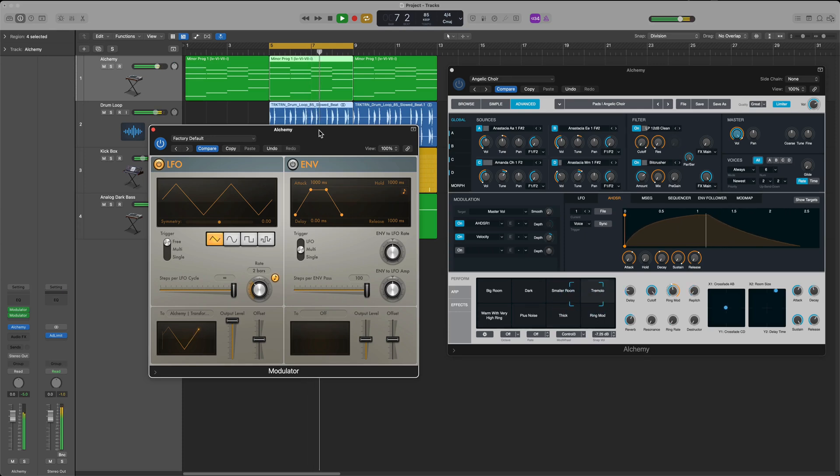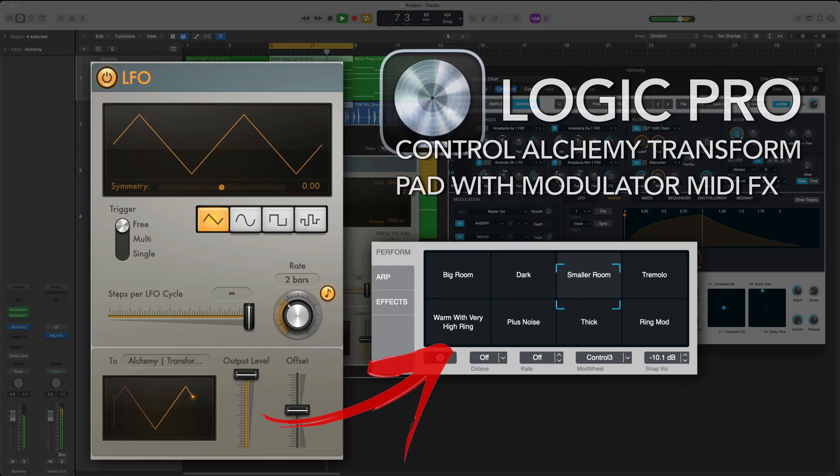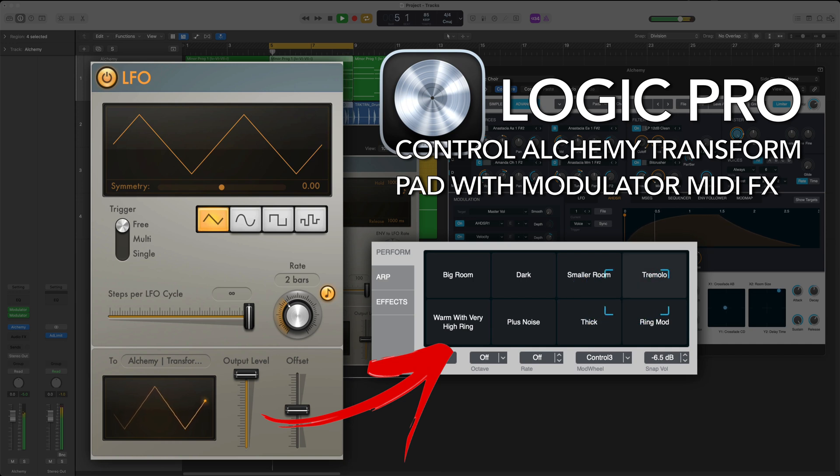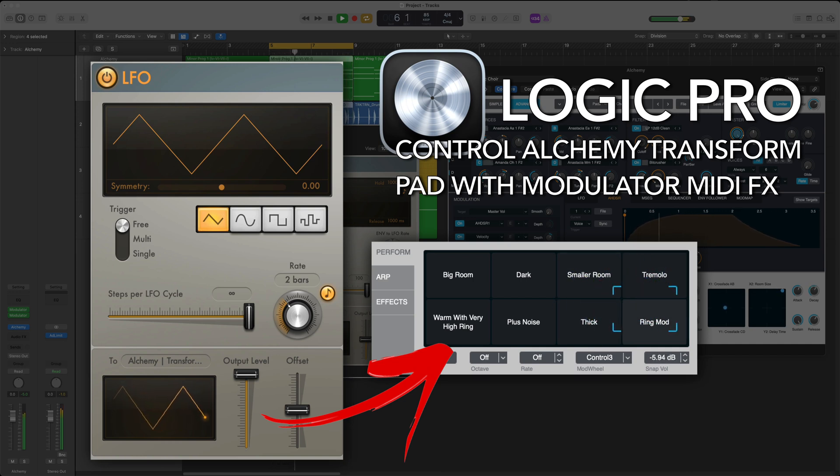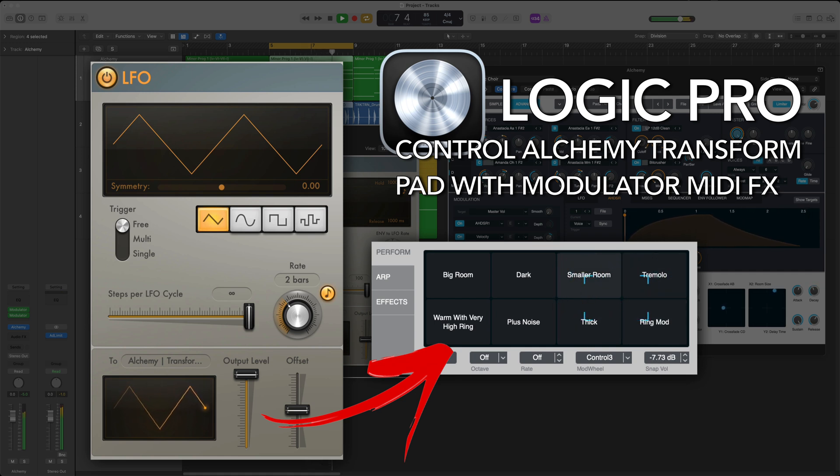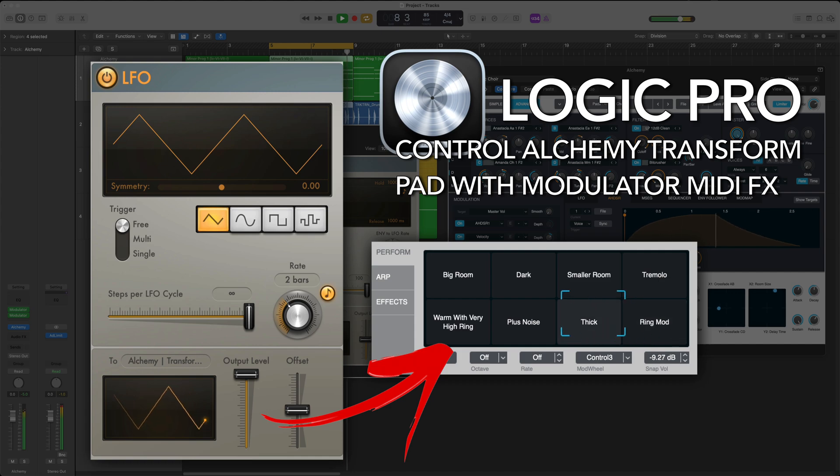Hey everyone, this is Music Tech Help Guy and I've got another sound design and synthesis video for you guys today. In this video I'm going to show you how to control the transform pad in Alchemy using the LFO or envelope within the modulator MIDI effects plugin.